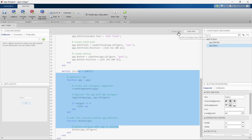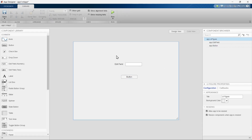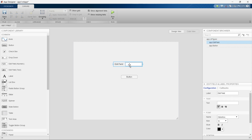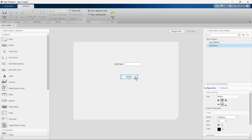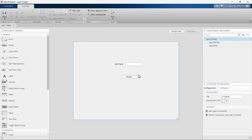Let's go to the Design View. In step number one, we are going to learn how to write something in the edit field when we press the button. Generally, in a very first program people print 'Hello World', so when we press this button, a 'Hello World' text should be displayed in this text box — that is what we want to achieve.